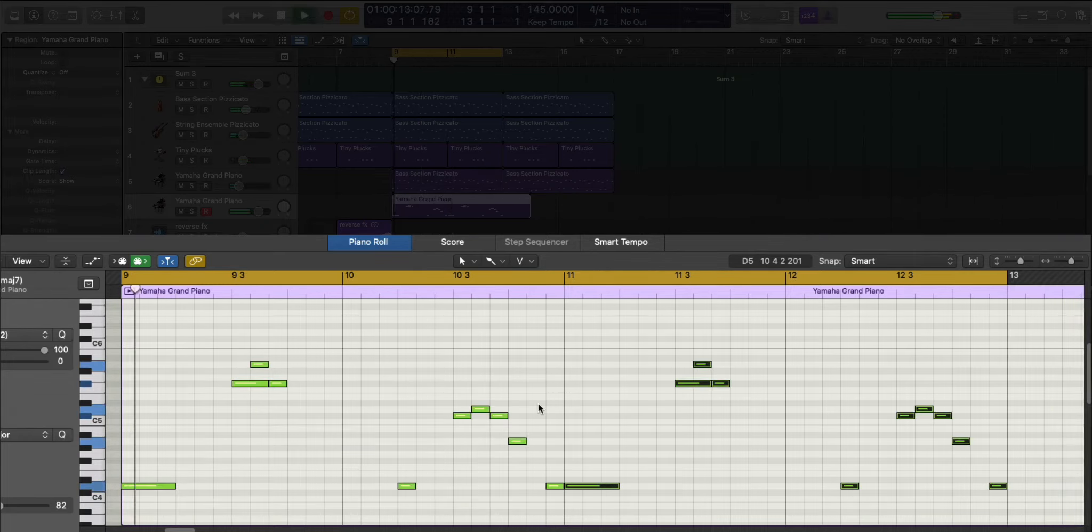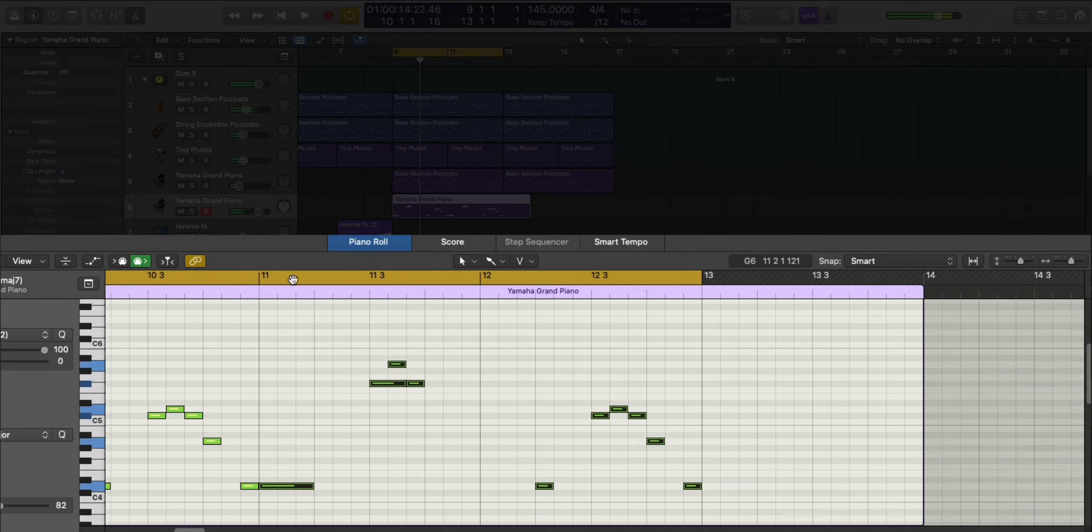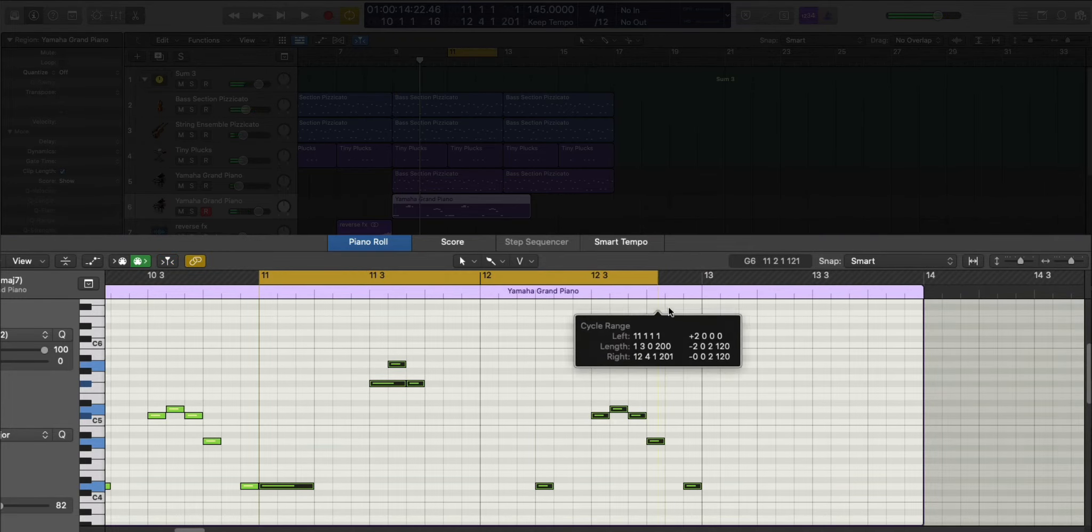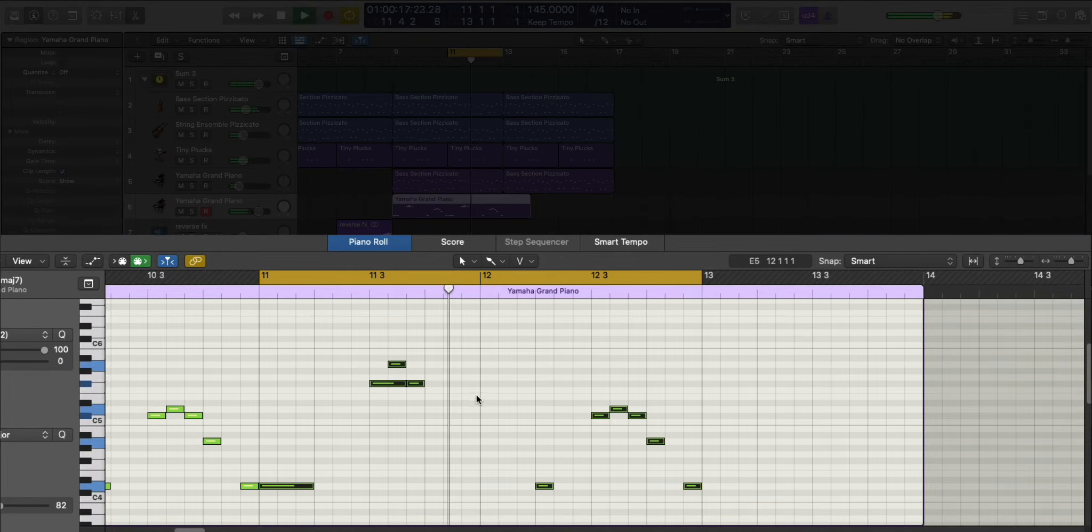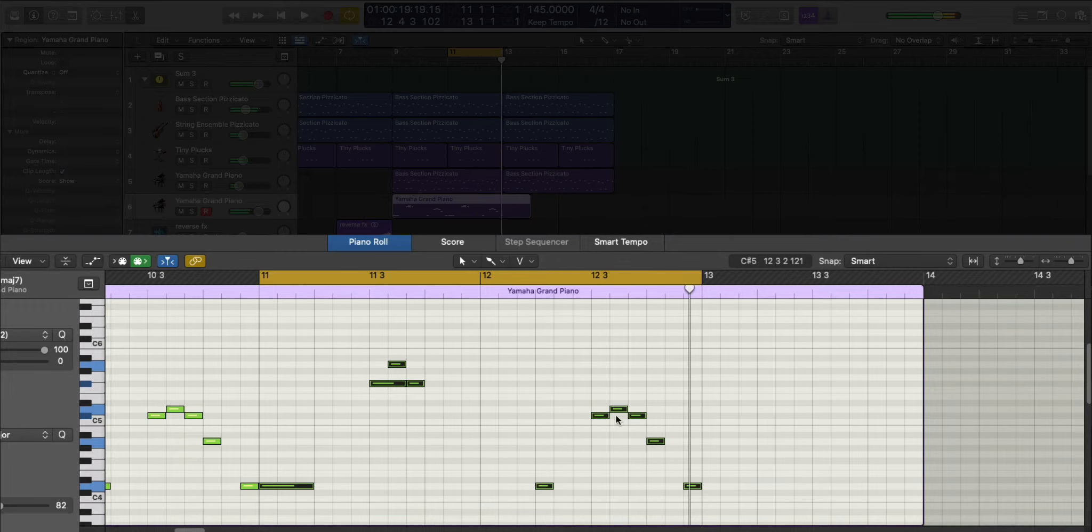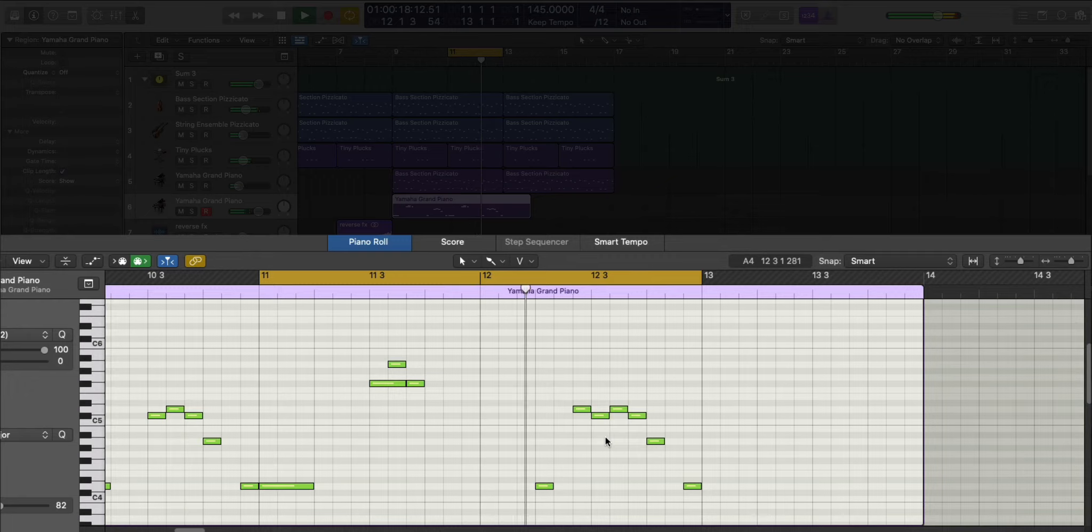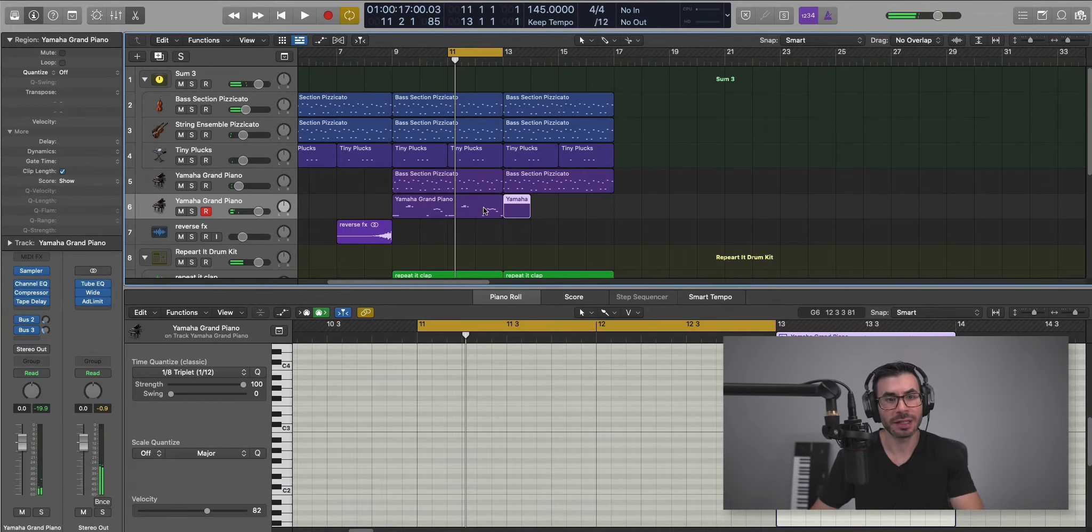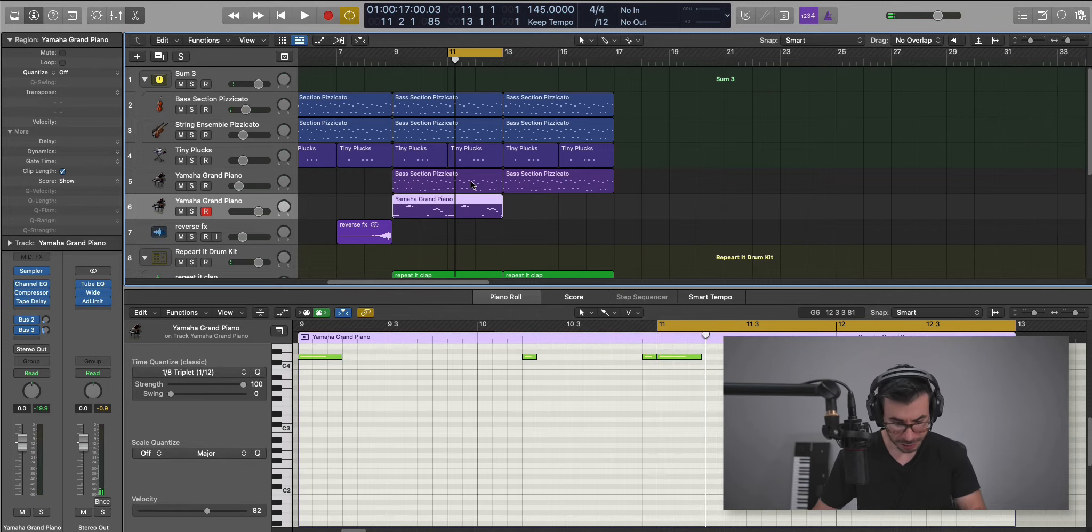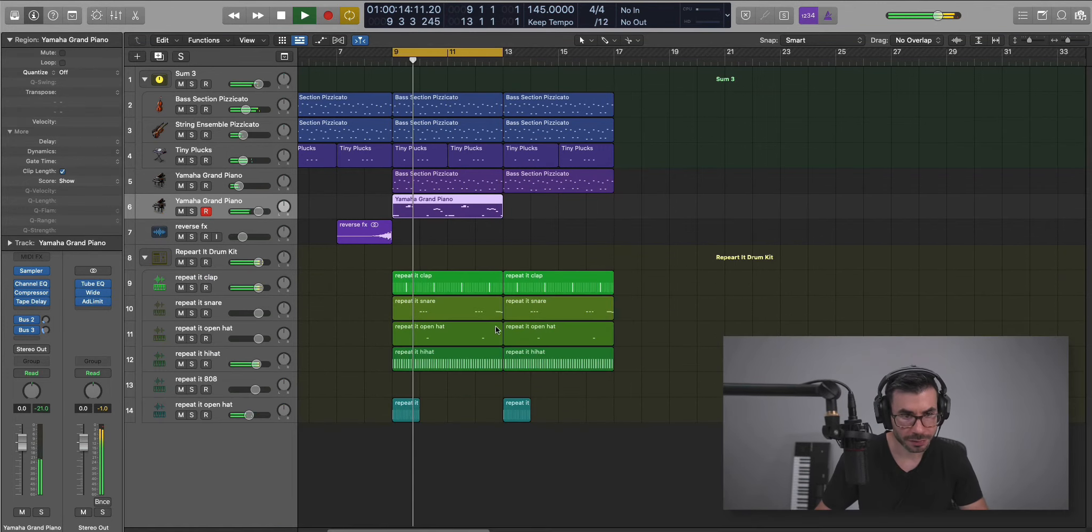Let's duplicate that over. Let's work on our second half here. And it's going to go like this. Let's go ahead and chop that up at the end. And the entire pattern sounds like this.